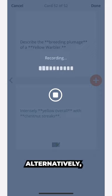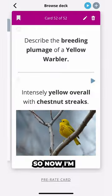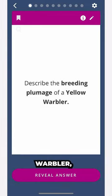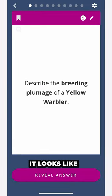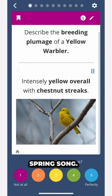Alternatively, you can tap the file icon to upload another audio file. So now I'm not only learning about the breeding plumage of a yellow warbler, but I can also see what it looks like and hear its spring song.